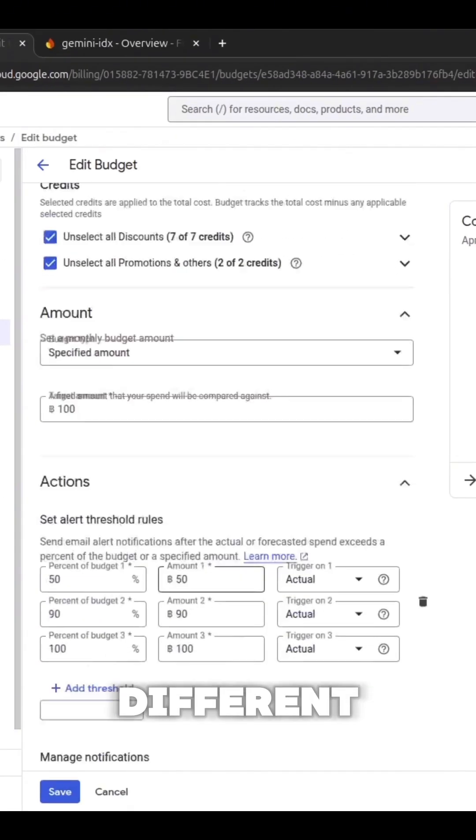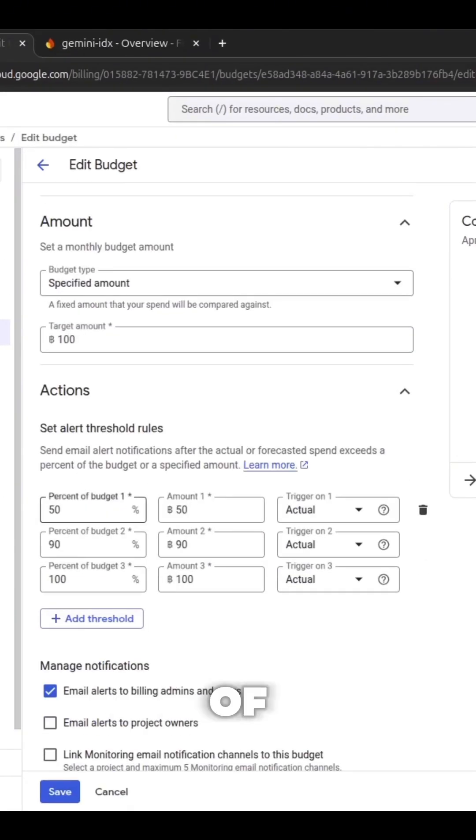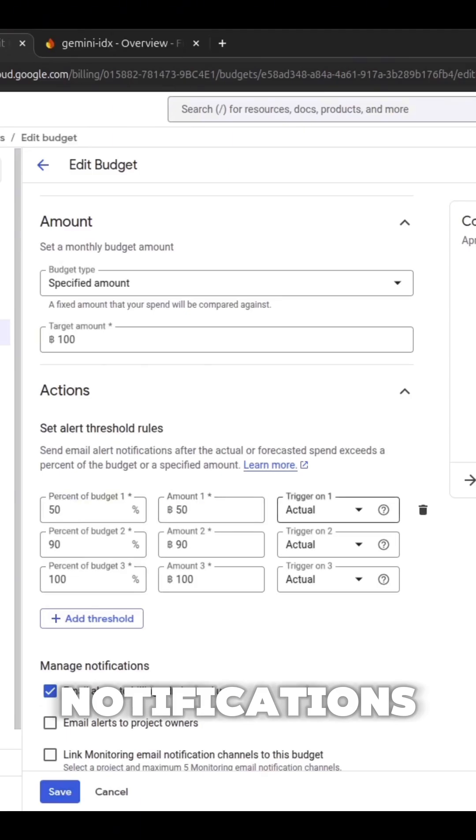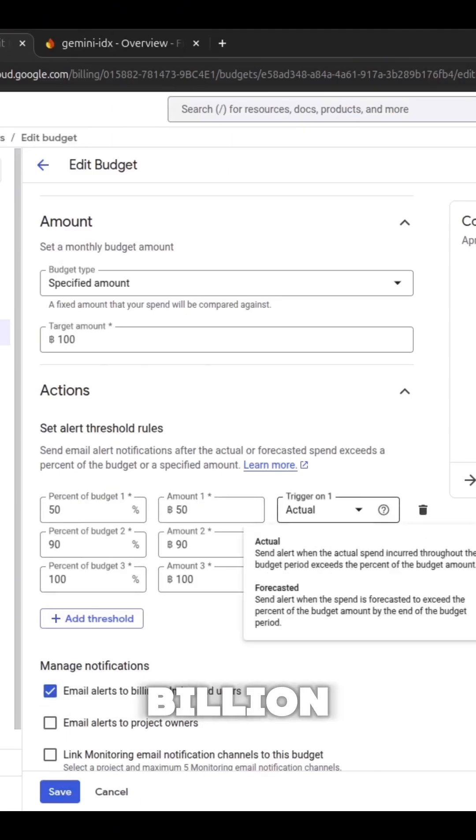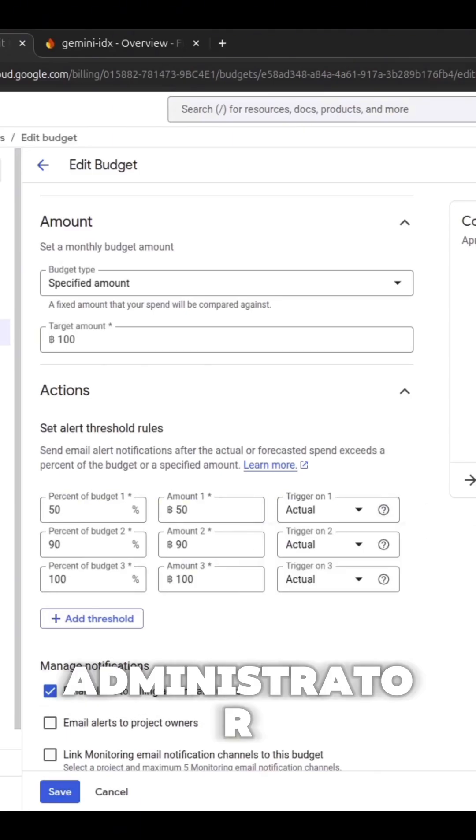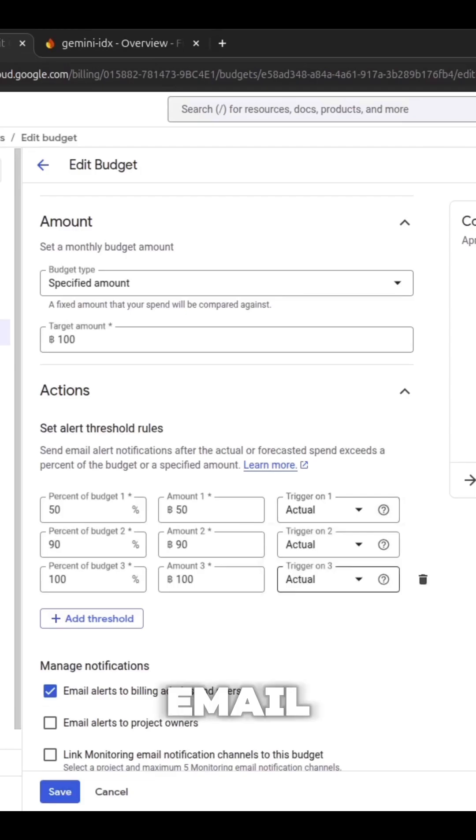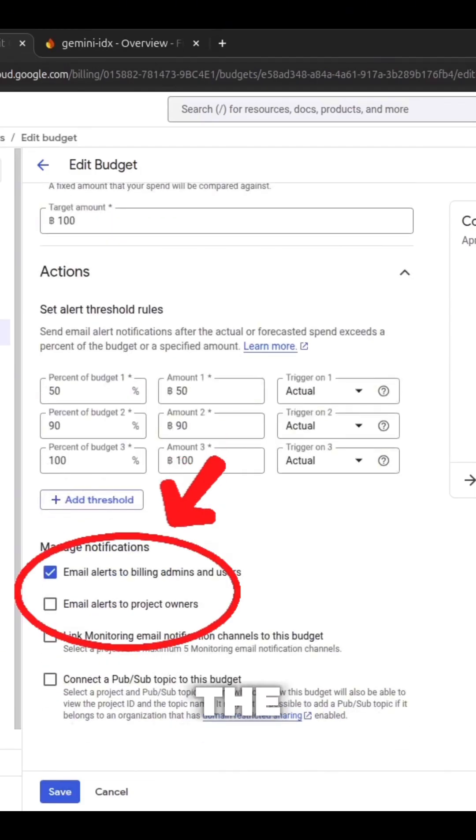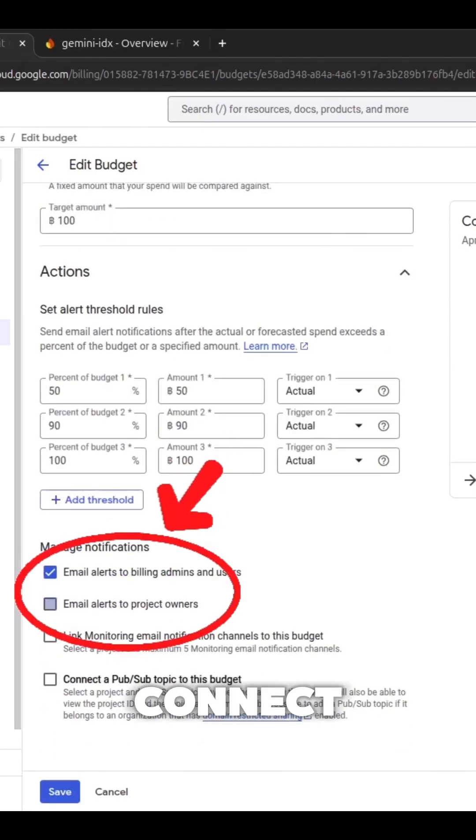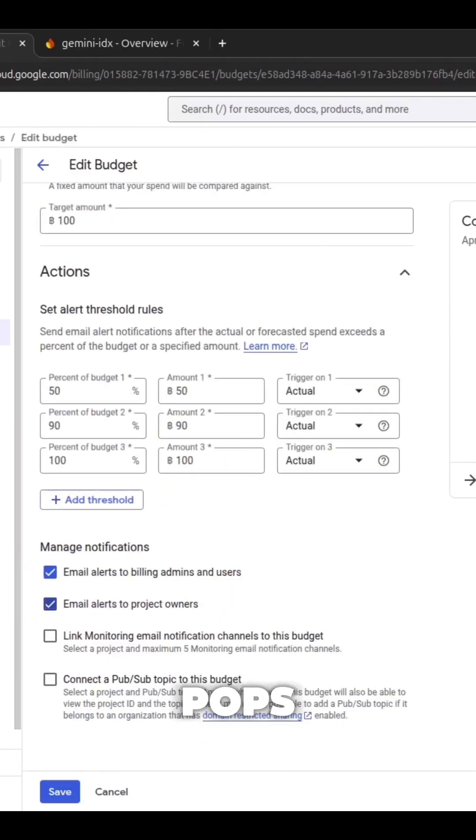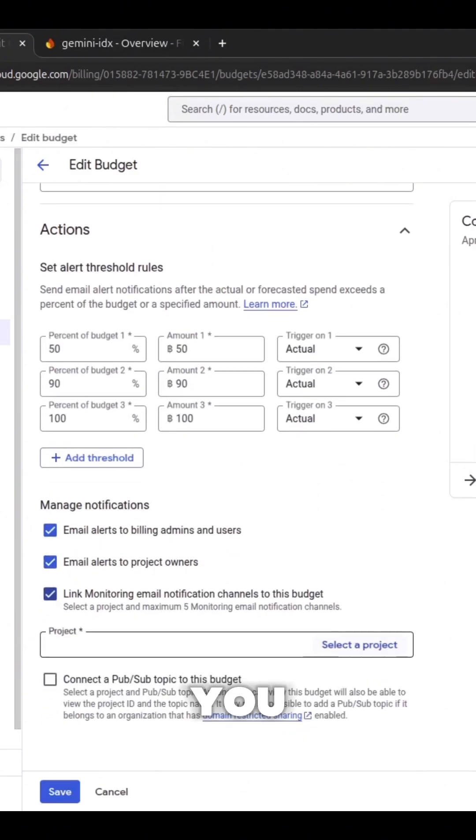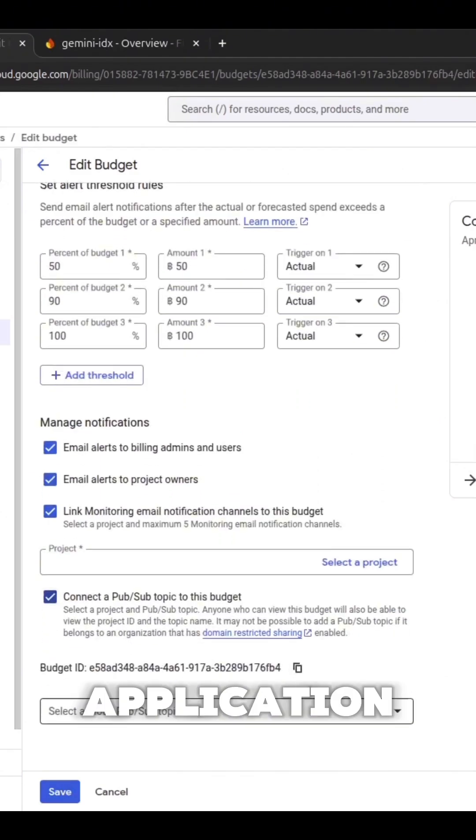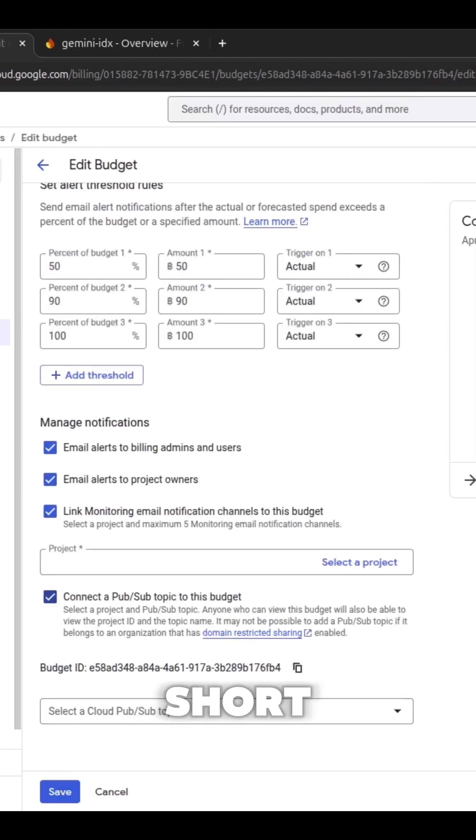You also can set up different levels of notifications. I recommend you set up alerts to the billing administrator and email alerts to the project owner. You also connect a PubSub topic to this project. You can write a script that will turn off your application if it reaches a certain budget.